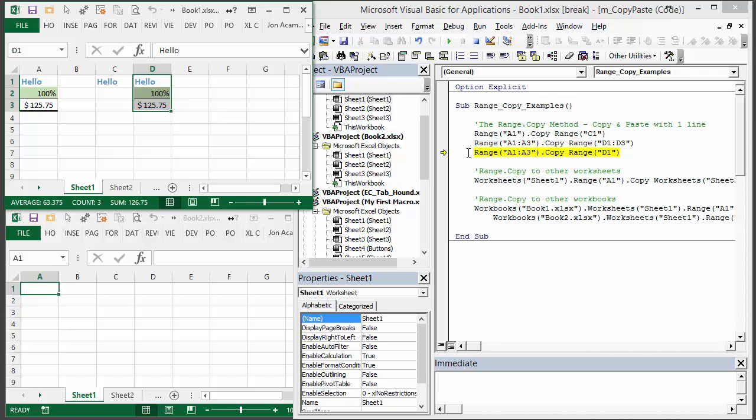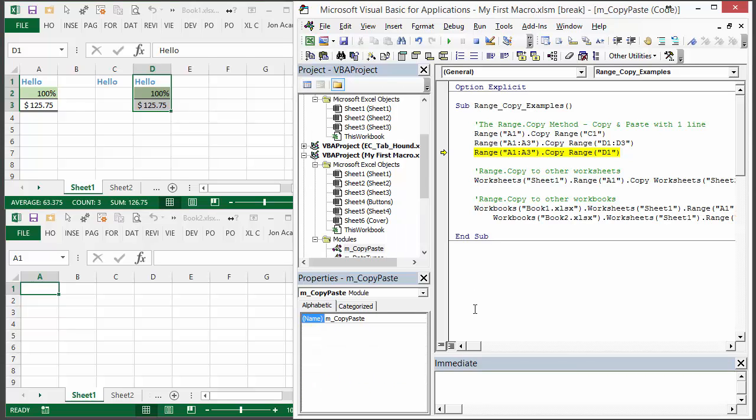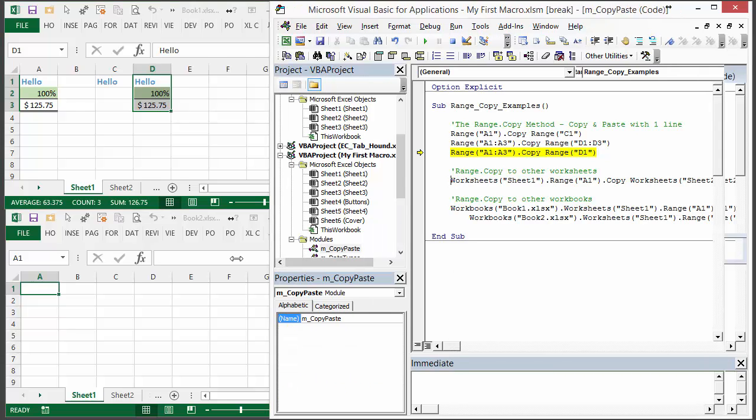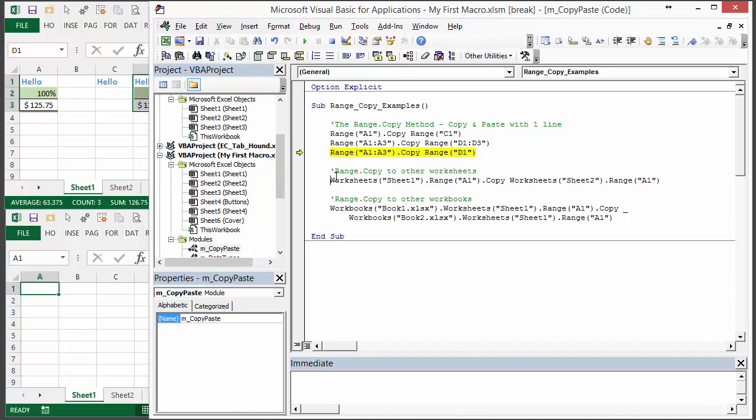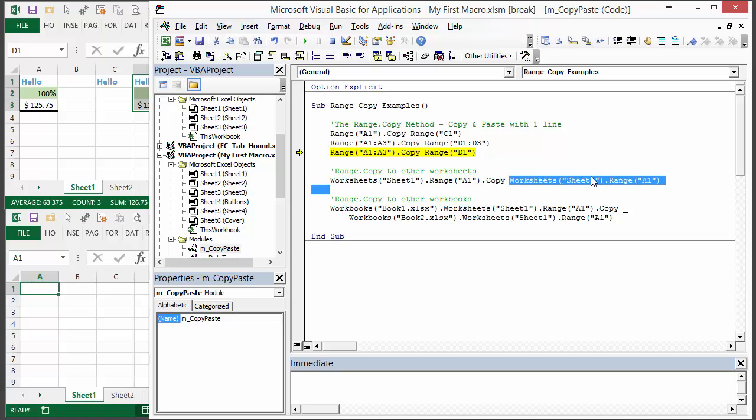You can also use range.copy to copy between worksheets. In this example, just move this back over so you can see it a little bit, basically we're copying from sheet 1 range A1 and then our destination here will be sheet 2 range A1.